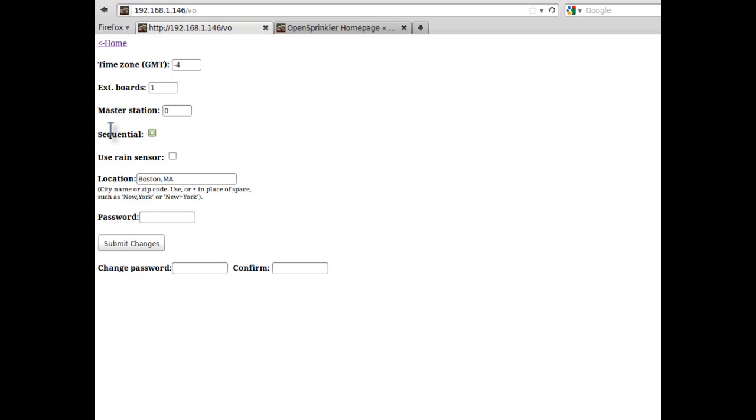The sequential mode is a new feature. By default, it's checked, which means the controller will run stations sequentially, one after another. If you uncheck this option, the controller will run stations in parallel, or in other words, concurrently.